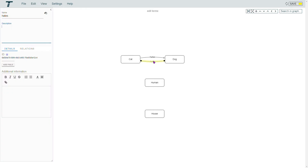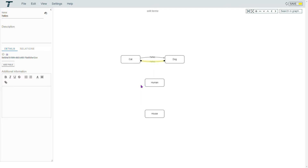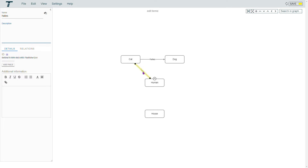Left click on the relation to bring up the menu. Here you can reverse the direction. You can also move relations when you drag the little circles. The editing works the same as for the terms, so you can use the sidebar, the menu, or select a relation and press the Insert key.